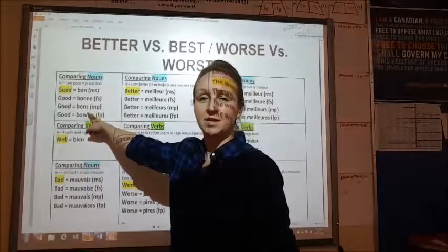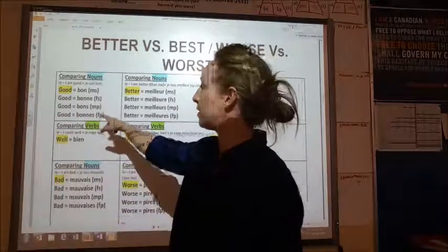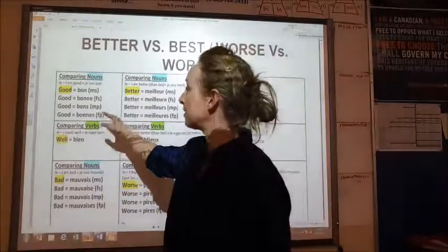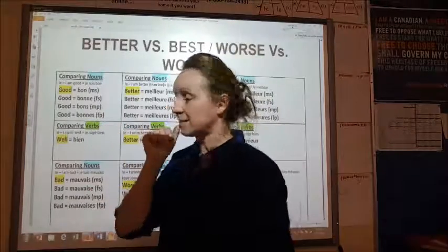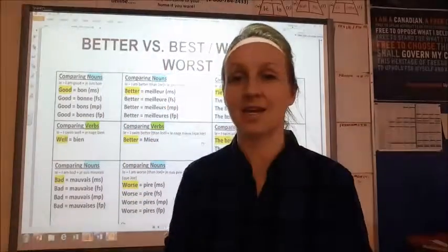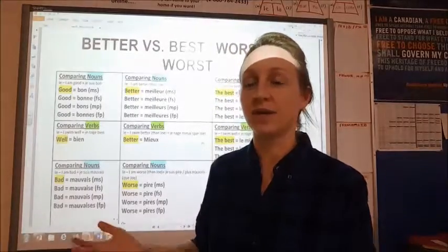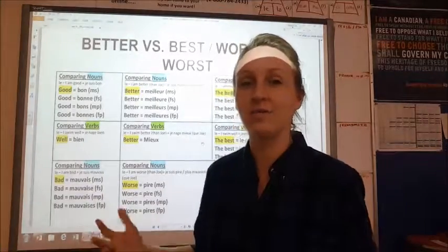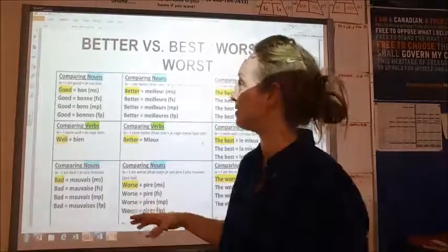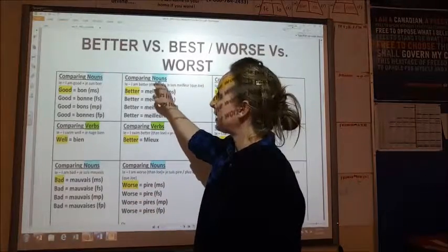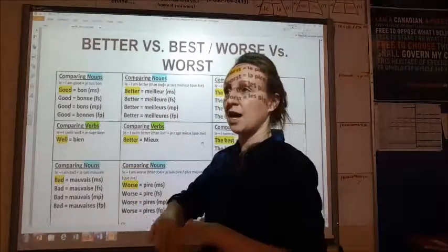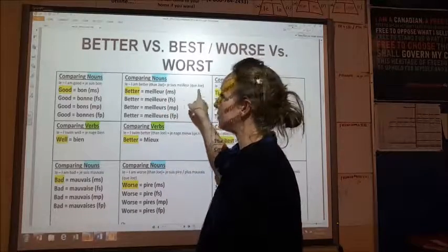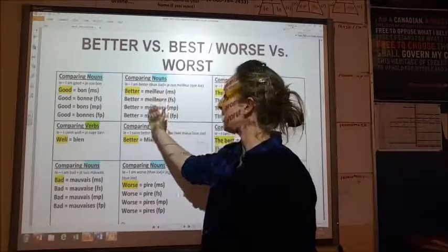If you're describing good boys, you put an -s on the end: bons. If you're describing good girls, it's bonnes (B-O-N-E-S) because they're feminine plural. Now if you're trying to say 'I am better than Joe' — je suis meilleur que Joe. One way to remember this word: think of John Mayer — meilleur.